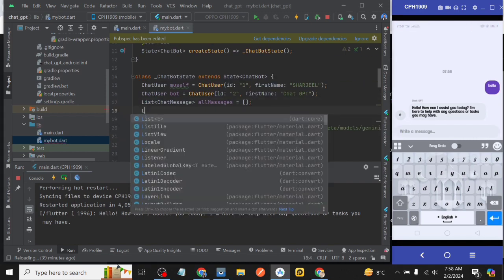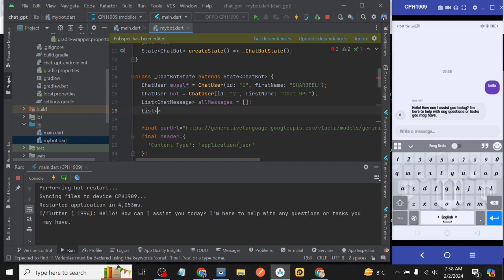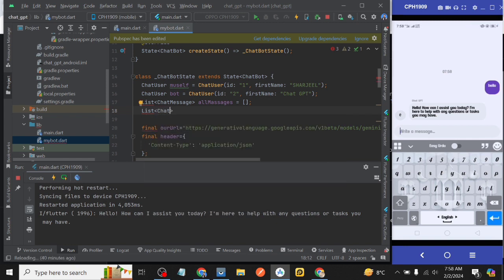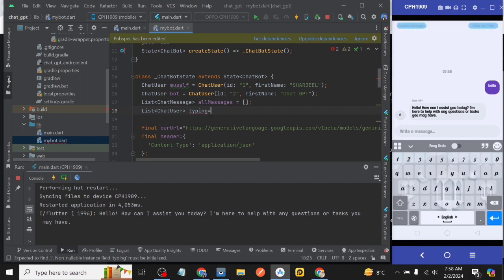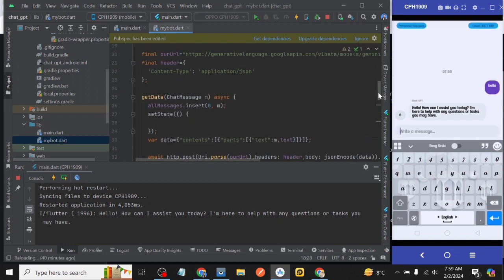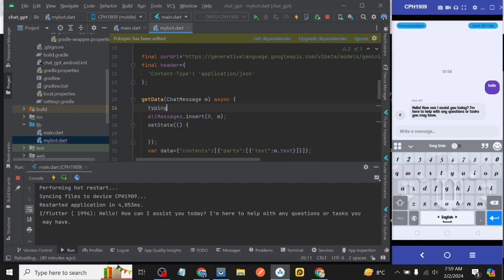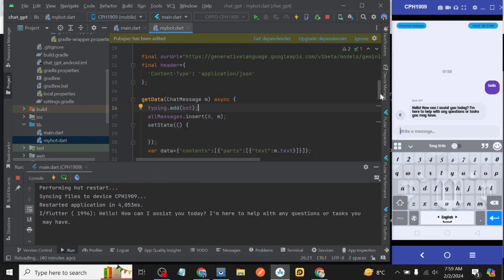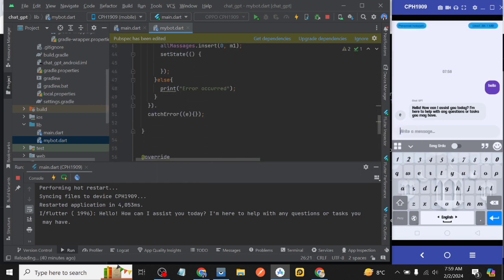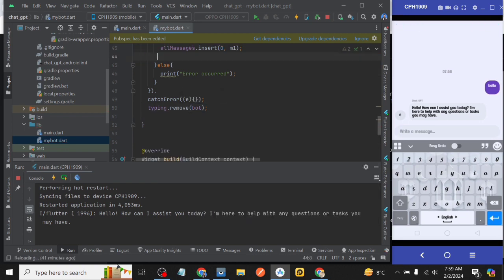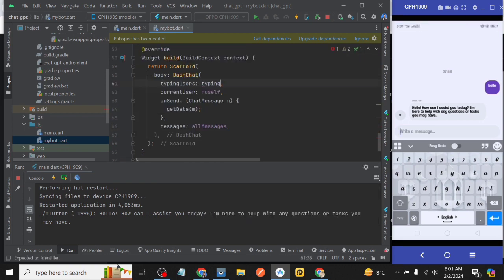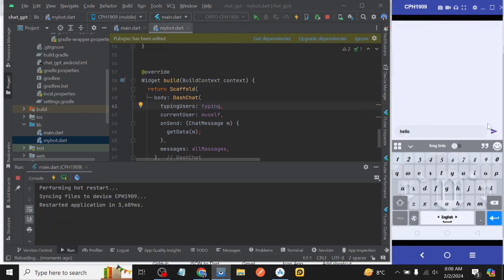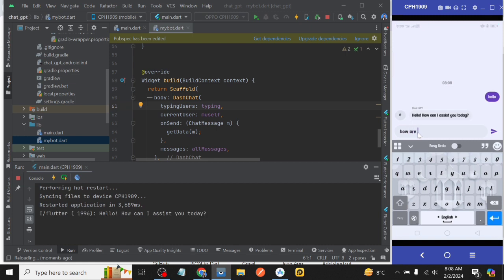But we need to show some type of processing until the result is shown on the screen. For that we declare a list with the name of typing having data type ChatUser and initialize it empty. Then inside our getData function we call that list typing.add bot and at last typing.remove bot then set state and then inside DashChat typingUsers property we call our list typing and then run our project again. See our project is working great.